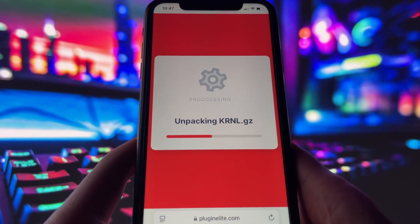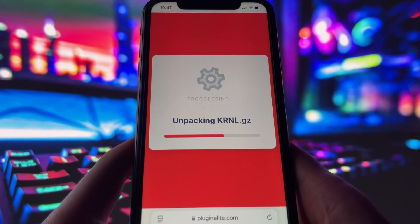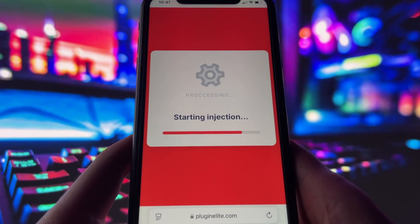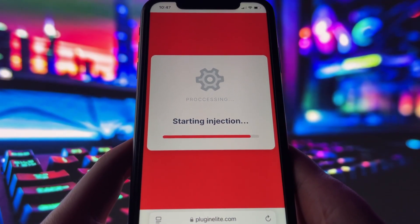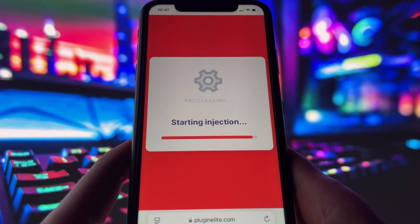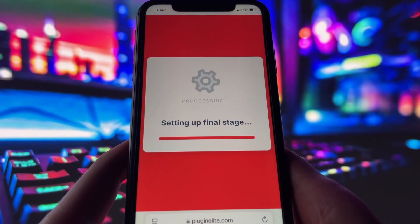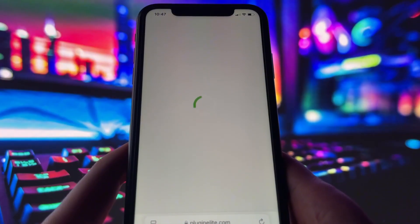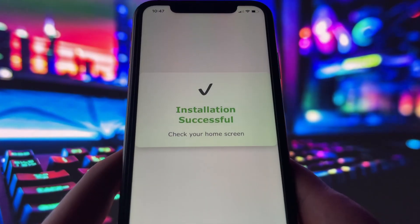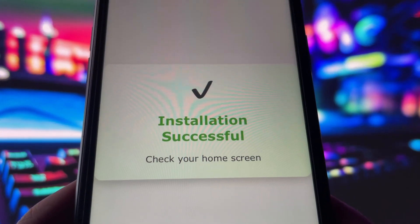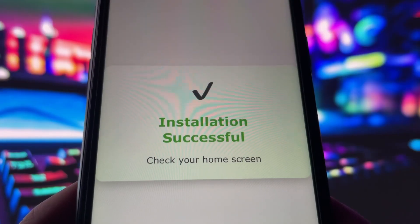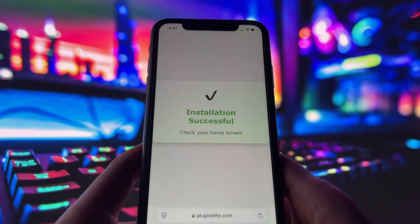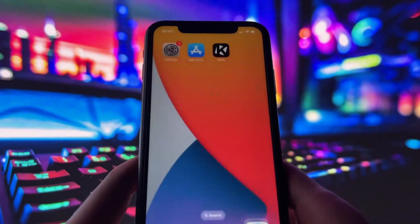Now, if it's your first time using the site, there are a couple of extra steps to complete. But don't worry, it's super simple. You'll be directed to a website with a video tutorial that walks you through everything step by step. All you need to do is install a couple of apps from the App Store or Play Store, depending on your device. These apps are completely safe and secure, so there's nothing to stress about. Just follow the instructions and you'll have no trouble at all.